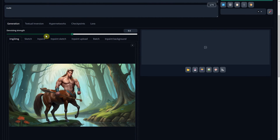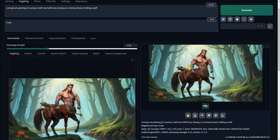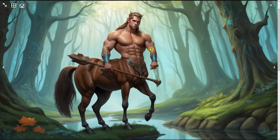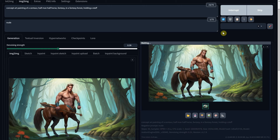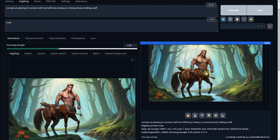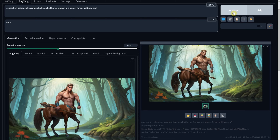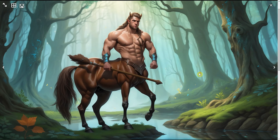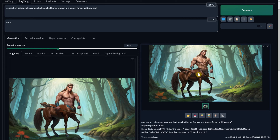Now it's time to play with the Denoise Strength. Start with a low value like 0.30 and see if it keeps the centaur body. Let's increase the Denoise to 0.39. The higher you go, the more details you can get and the more variation compared to the original, but also more mistakes can appear. Generate a few times until you get something you can work with. When you find one you like, upscale it by pressing the triangle icon under the image to send it to Extras.